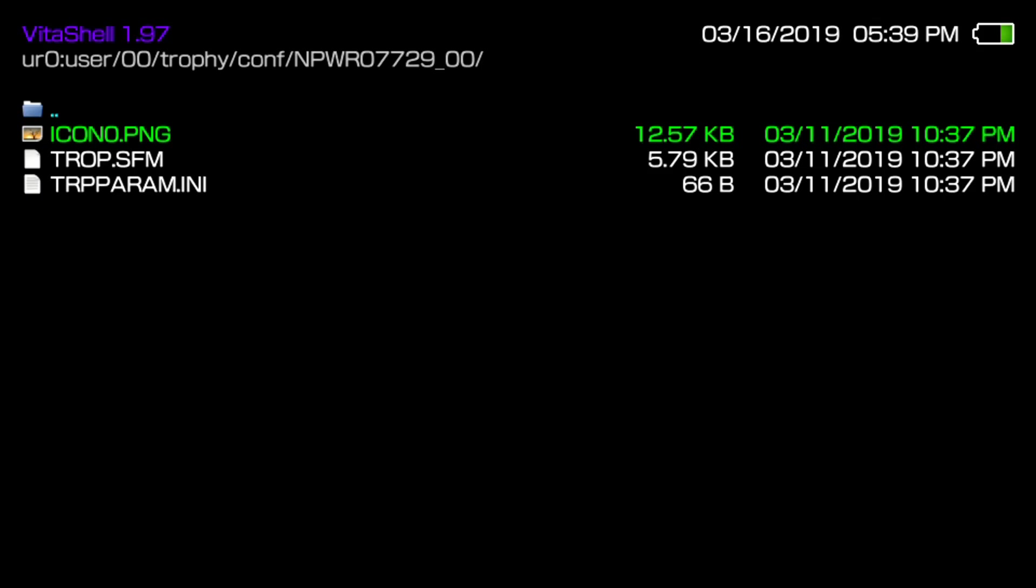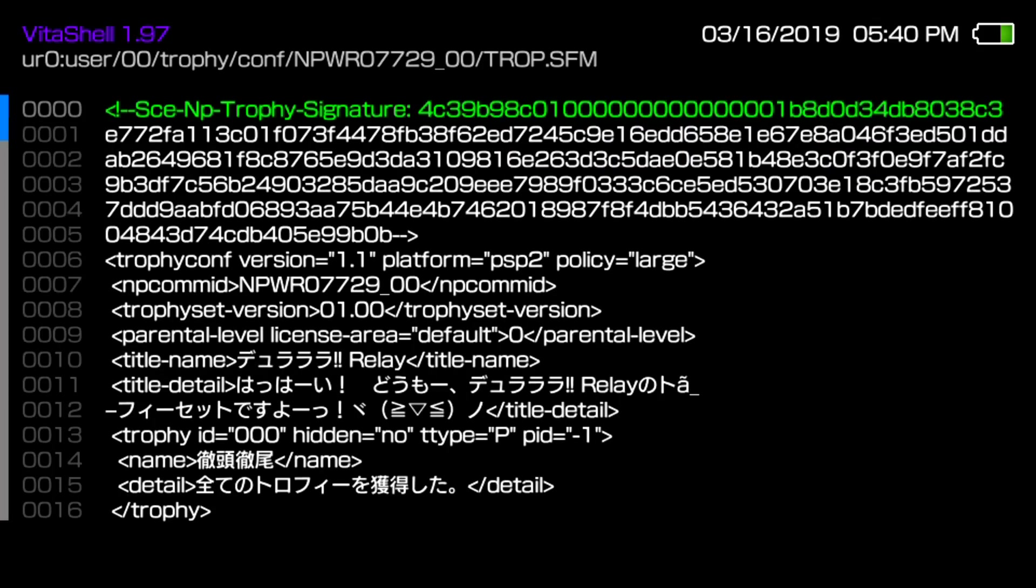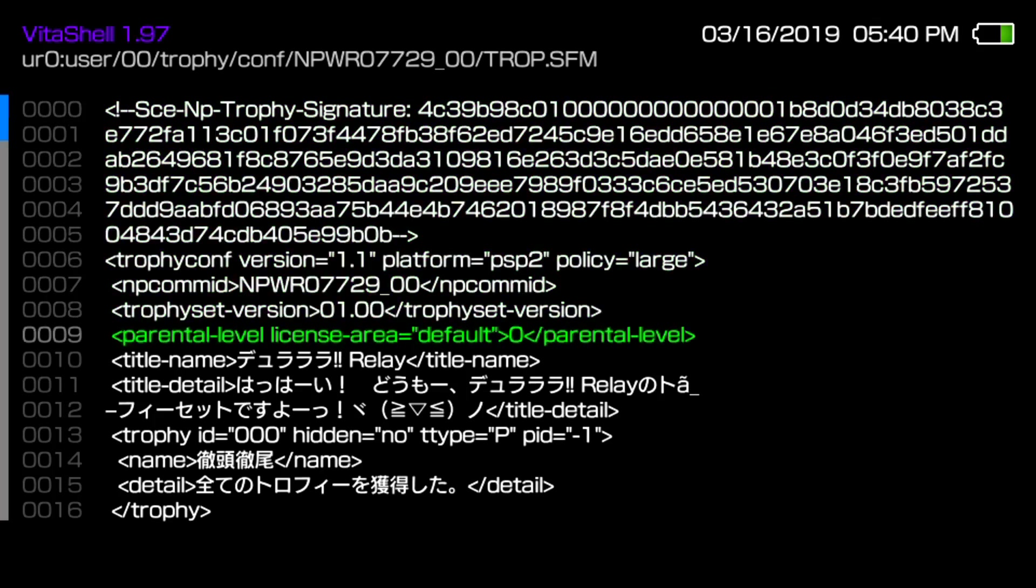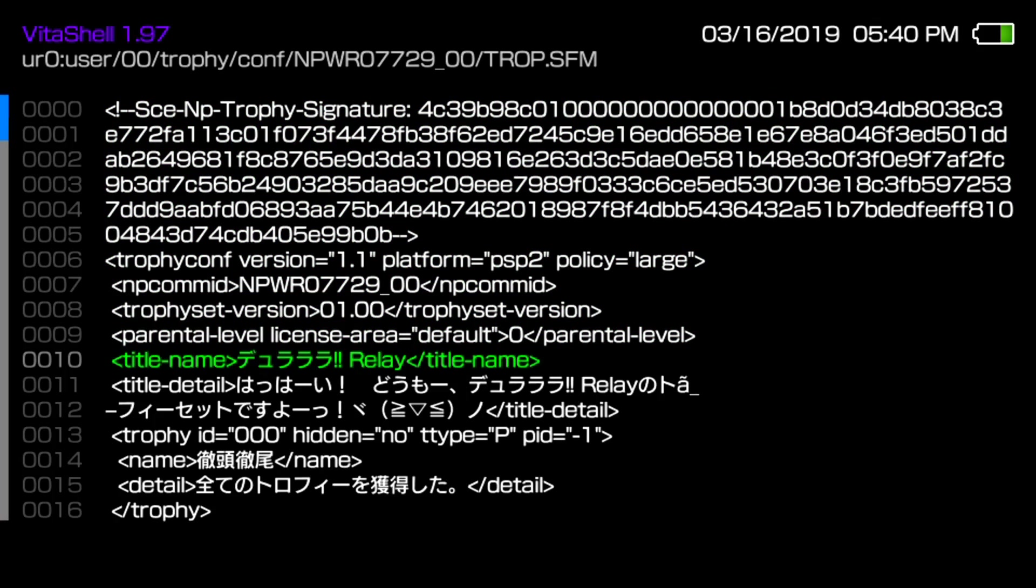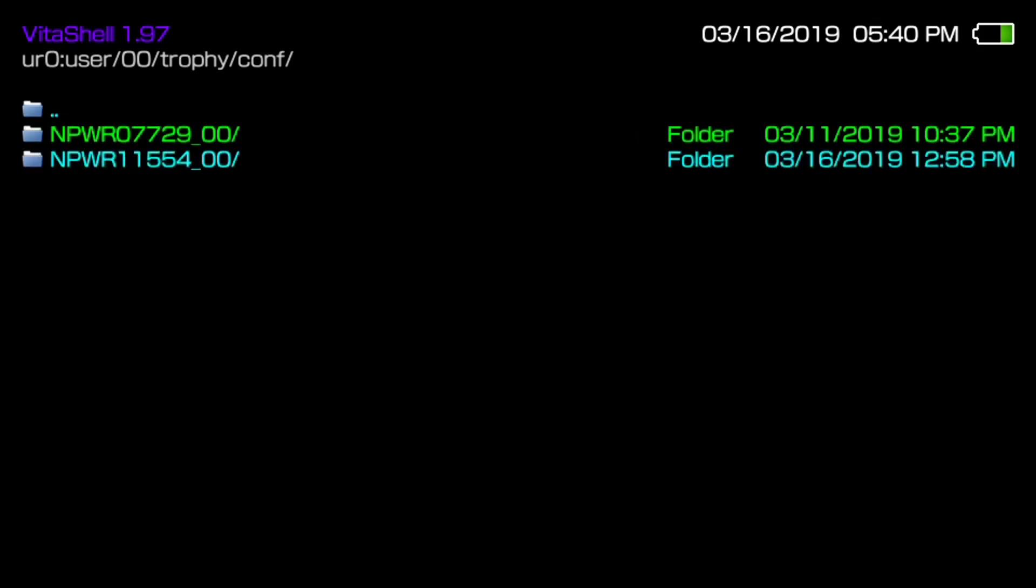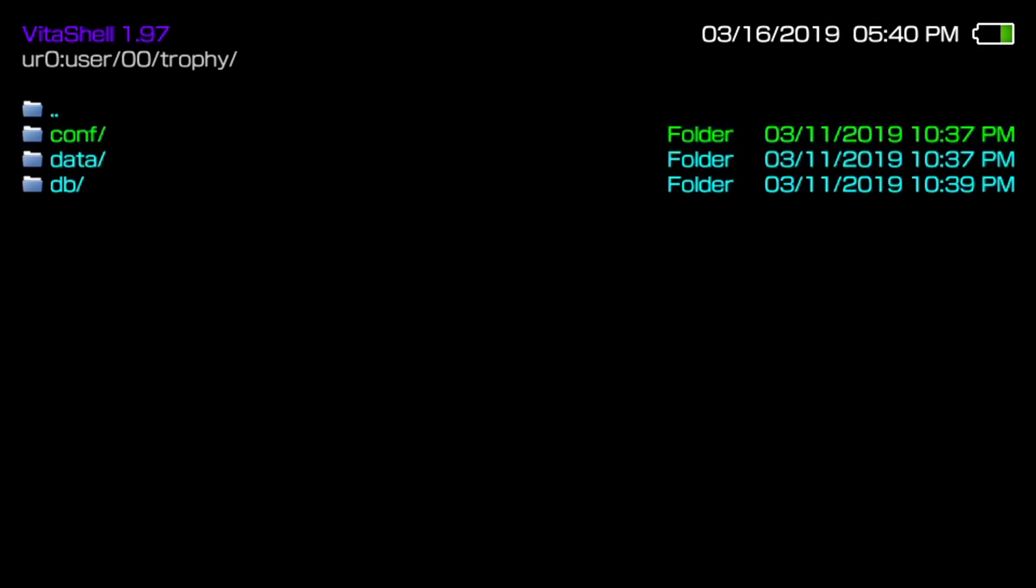Let's say if you don't recognize the picture, if you go to trope.sfm and you come down to the line where it says title name, since it's in Japanese you may not know, but I know this is already Durarara Relay. That's how you could automatically tell the game. You could also do this from PC too, which I'll show you a little later. If you have hex editor or notepad, it would also show this file.